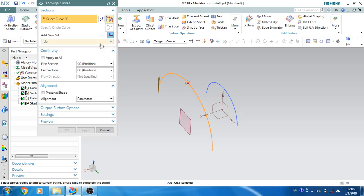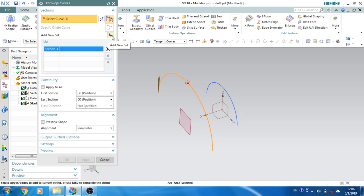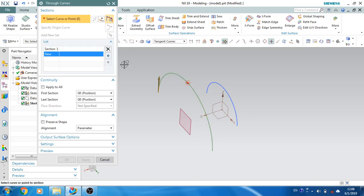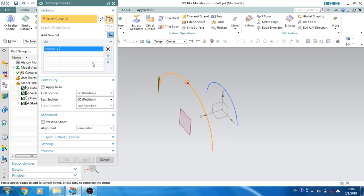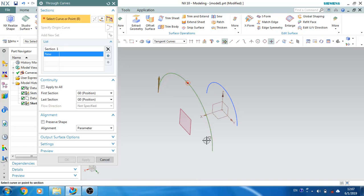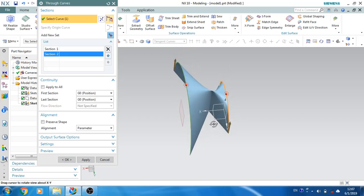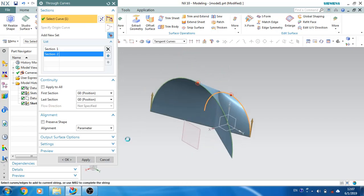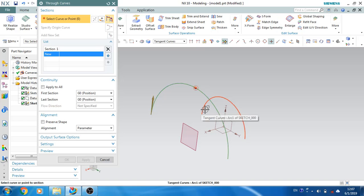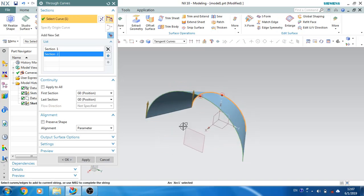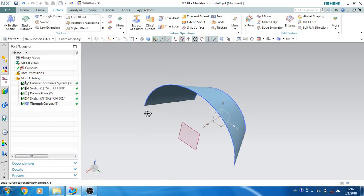Once you select the curves, you can go to the list and click Add New Set, or use the middle mouse button to add a new section. Make sure that while selecting, if you select one curve at one end and then use middle button and select the next section at the wrong end, the surface will be in reverse direction. Always select curves in order — if you select one curve on the left side, select the other curve at the same position. As you can see, the curve is now generated correctly. Click OK and the sheet is generated.